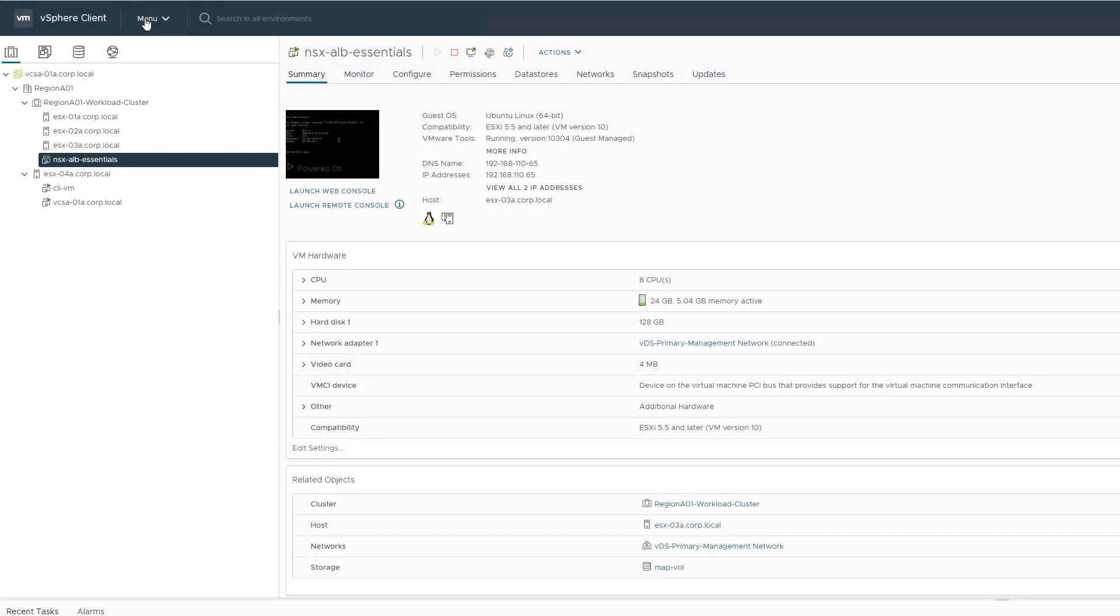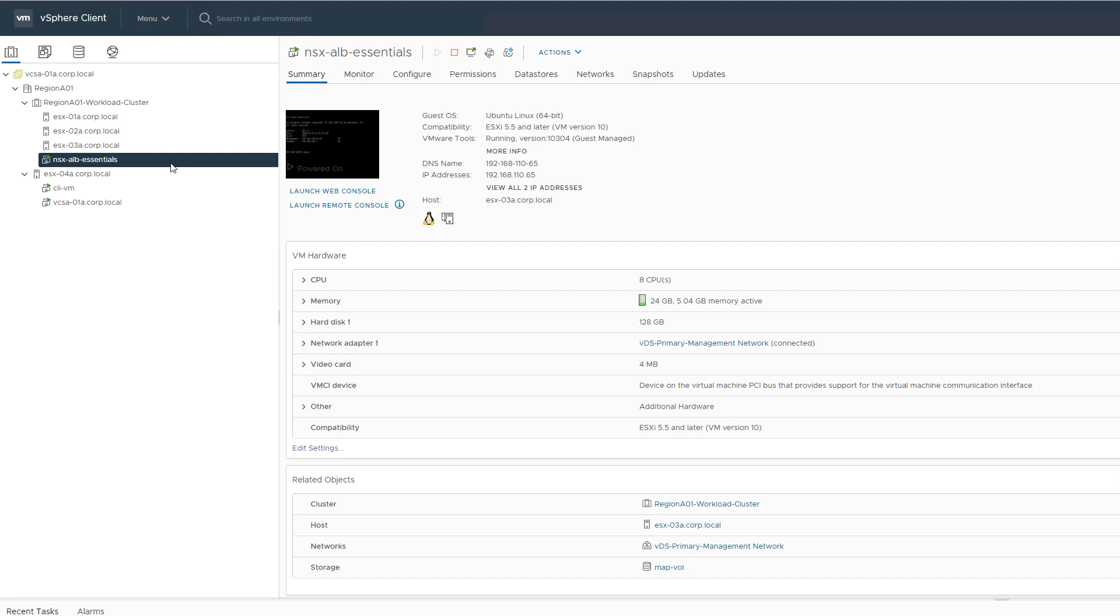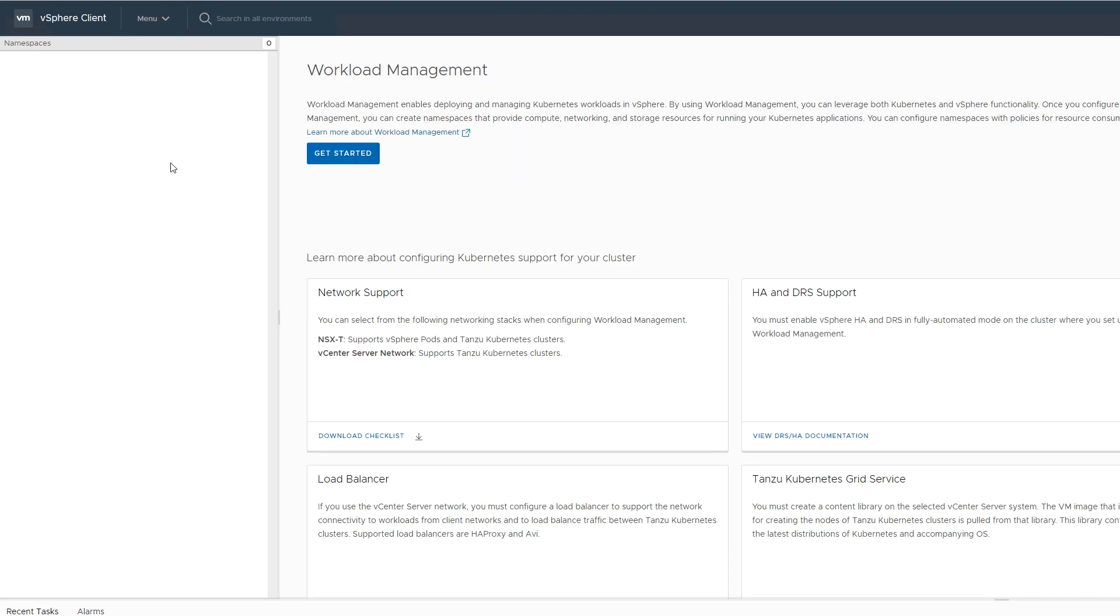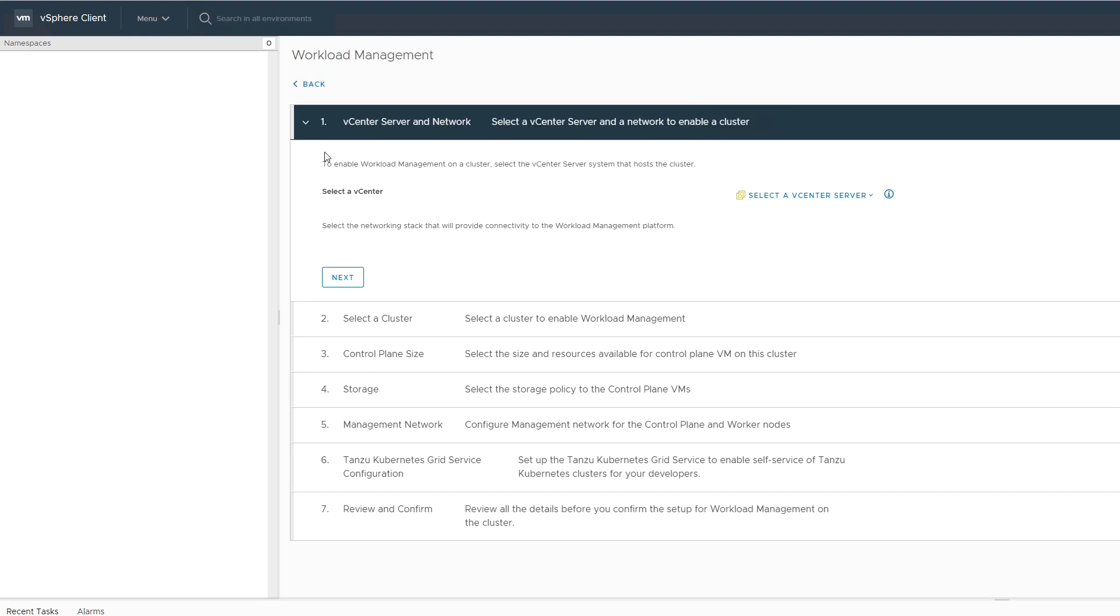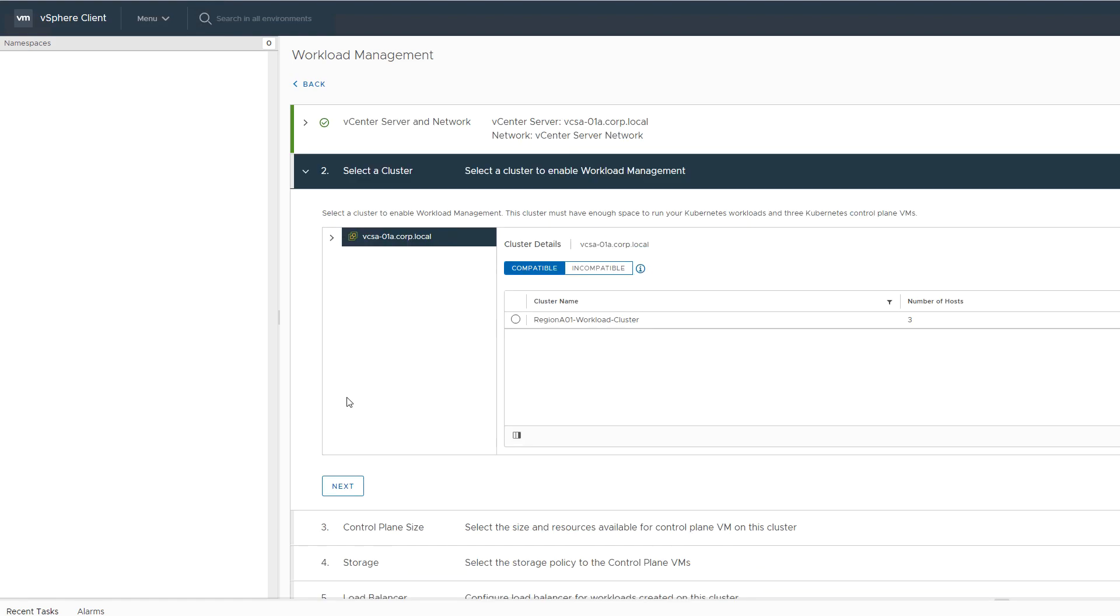Your load balancer setup is complete. Now we will enable the supervisor cluster. Your vCenter has already been selected. We do not have NSX software-defined networking registered with vCenter, so vCenter server networking is selected. Next, we choose the vSphere cluster on which to enable the supervisor cluster.